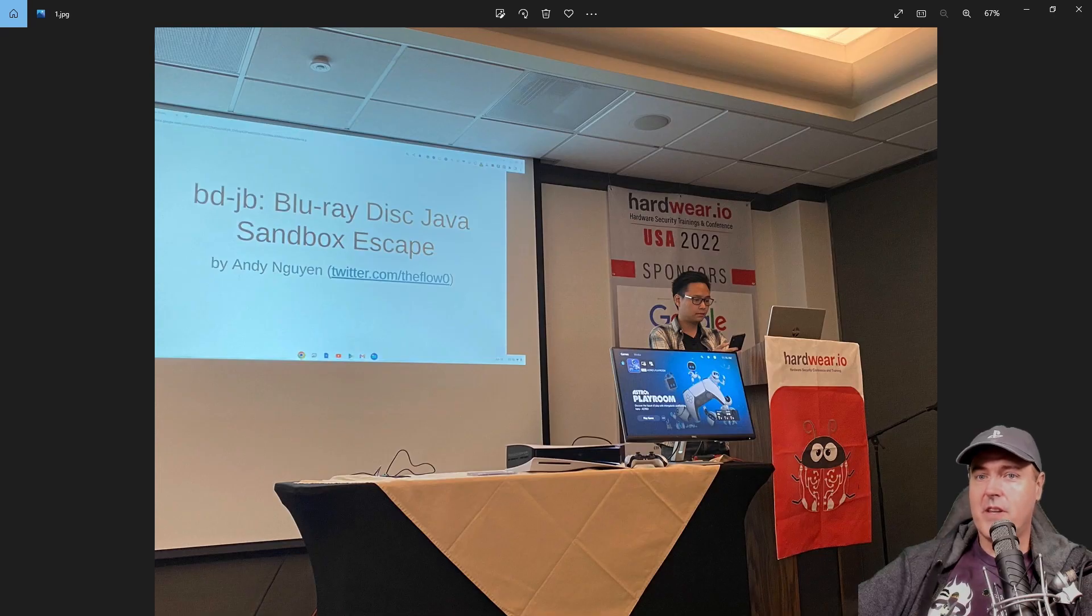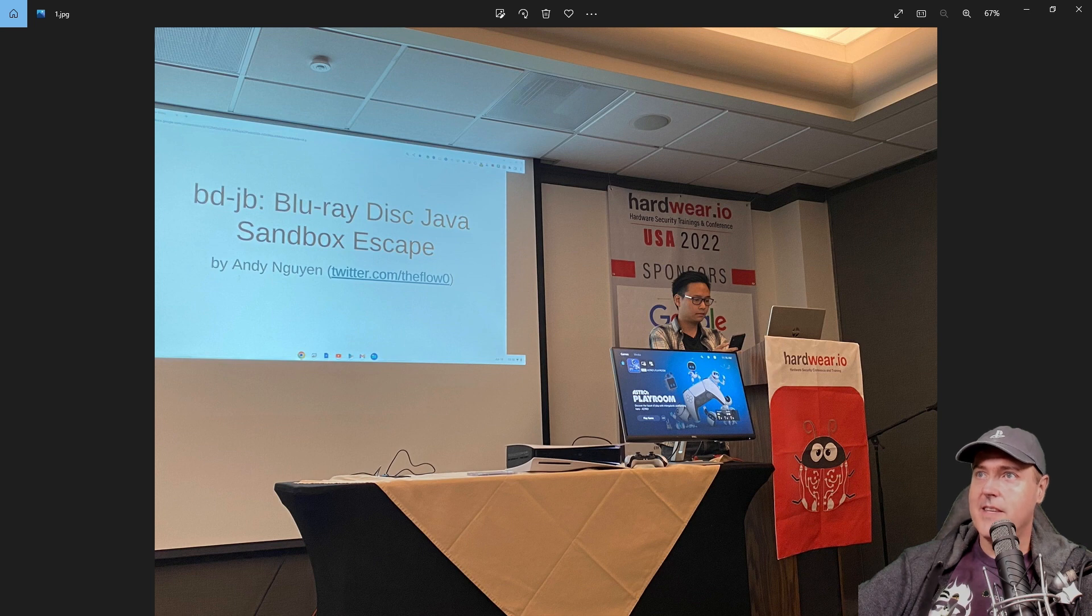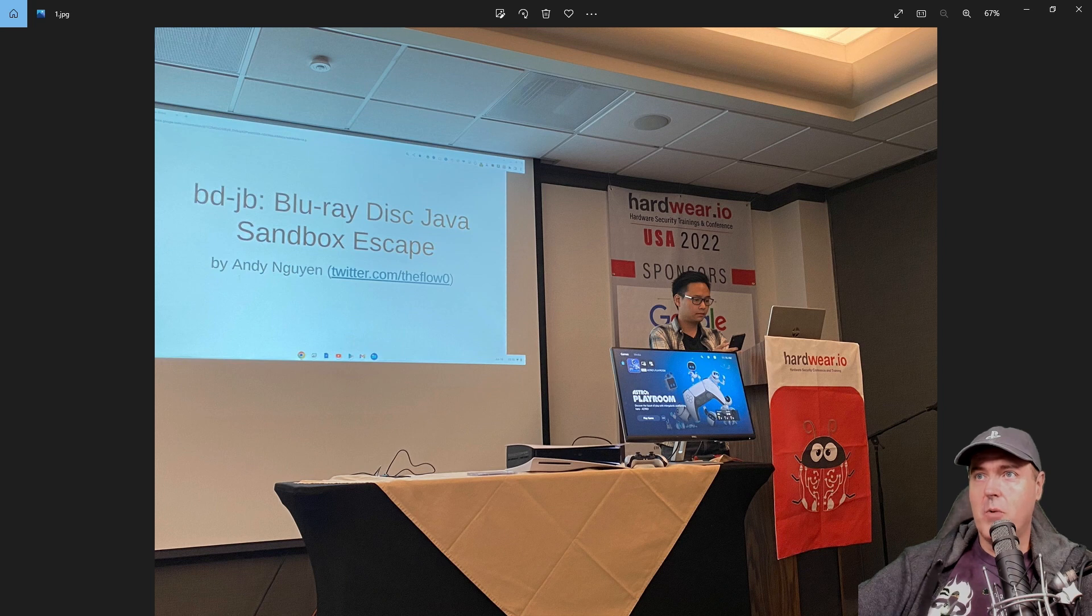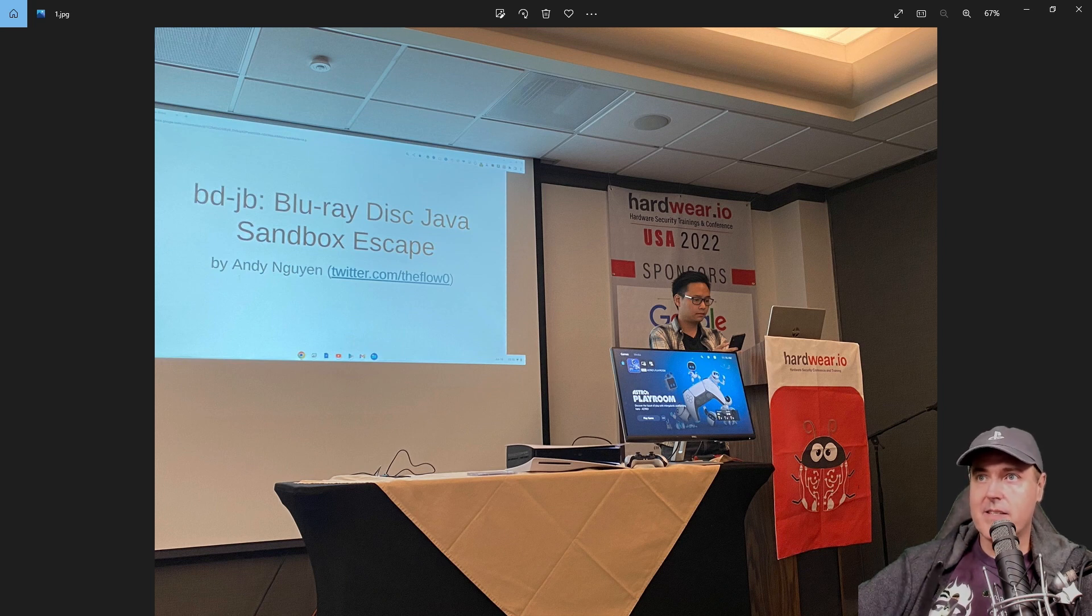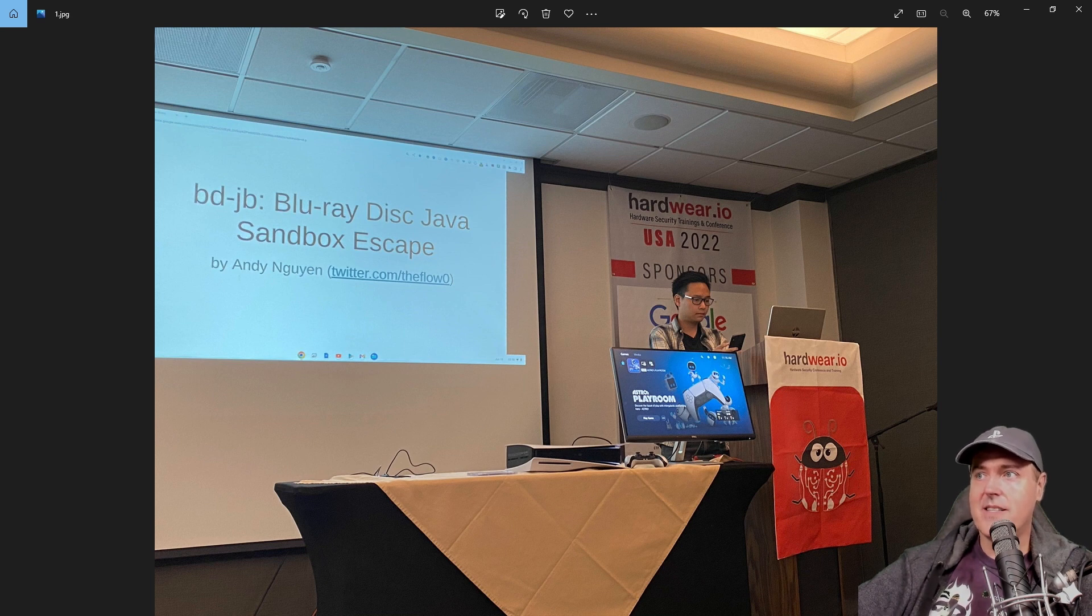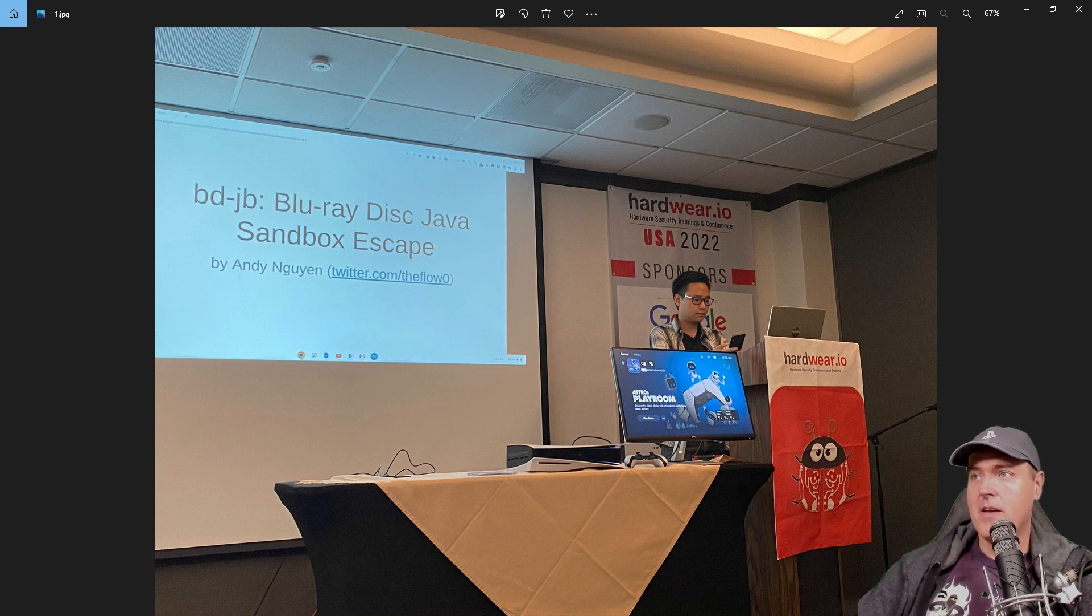The very first one that I saw that caught my eye was this screenshot, which was BD-JB, which stands for Blu-ray Disc Jailbreak. So it says that this is a Blu-ray Disc Java Sandbox Escape.